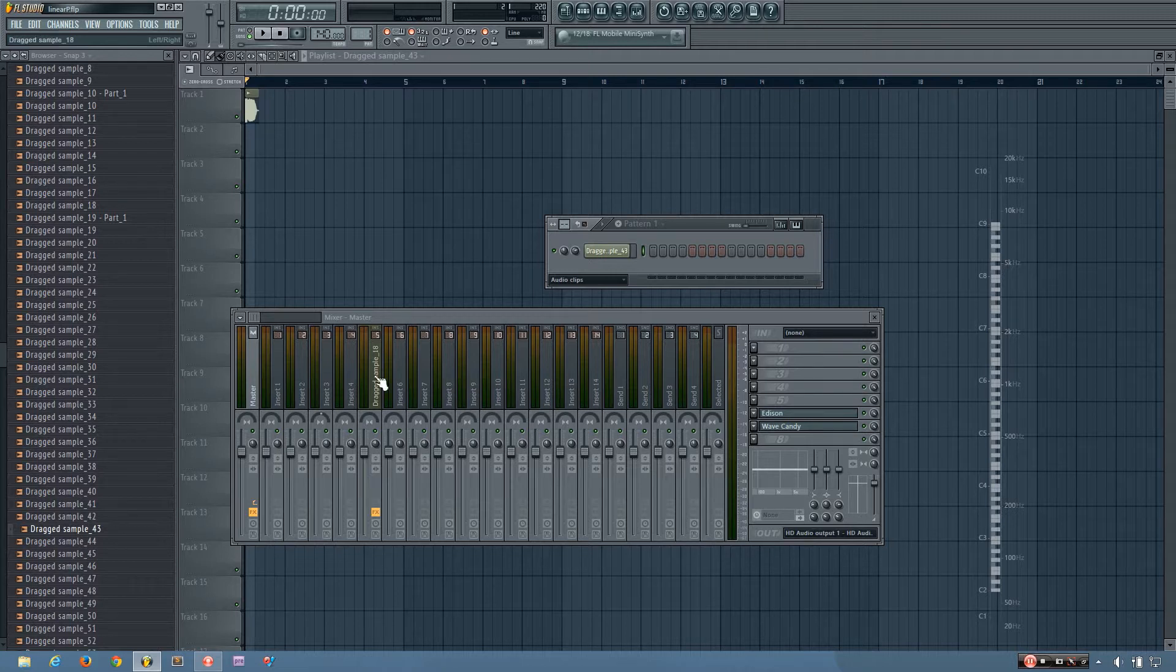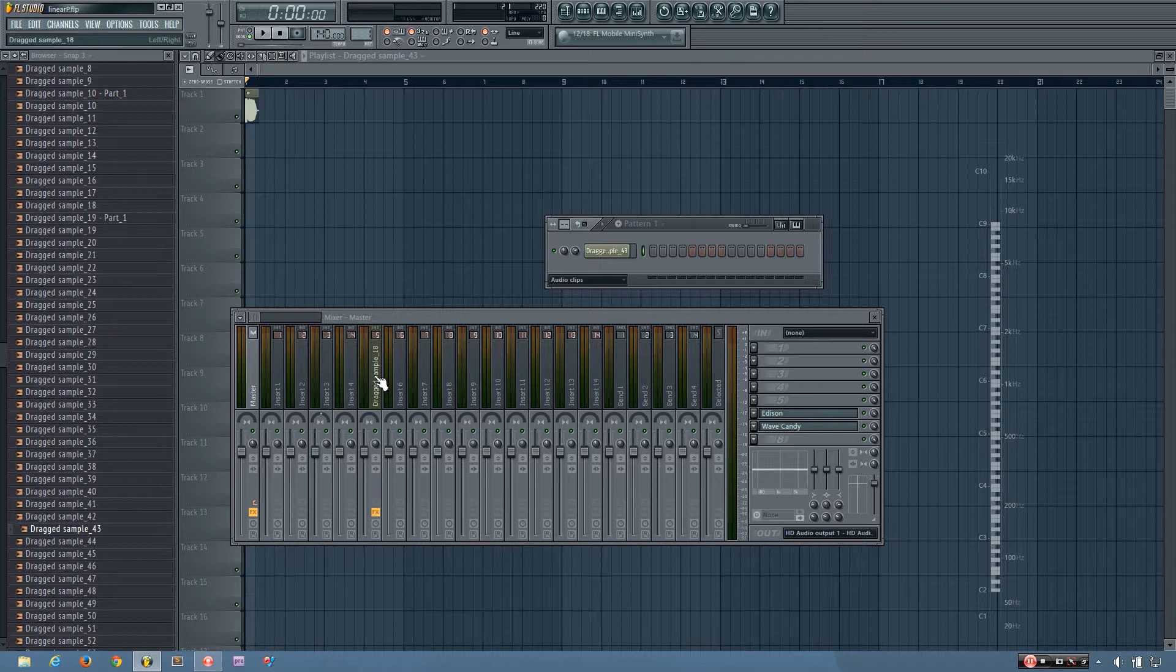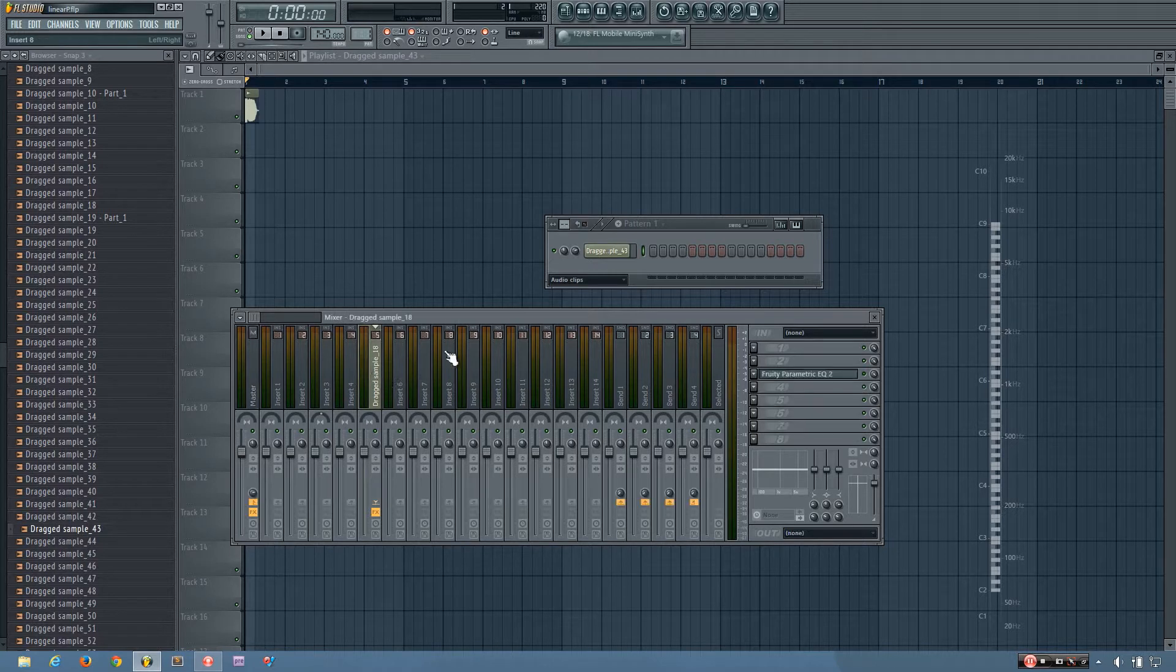Now there are a number of reasons why you might want to do linear phase EQing, and it's especially useful during mastering. But as an example in this video I'm just going to be showing you linear phase EQing on a hardstyle kick. So this isn't the best hardstyle kick, but it is a good example for this video.